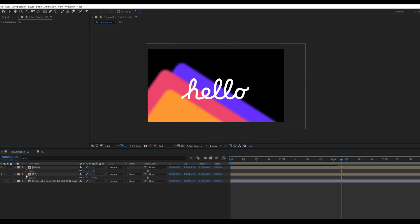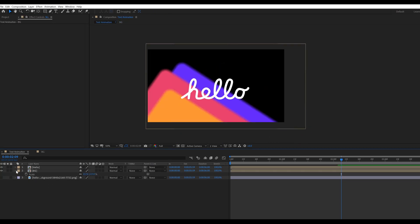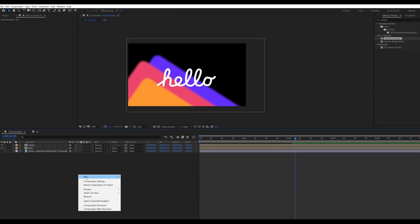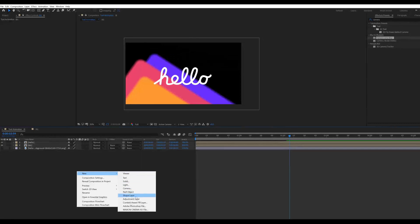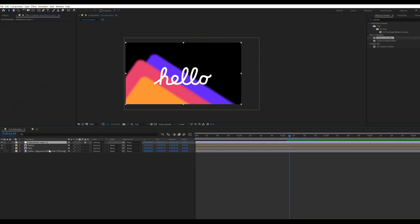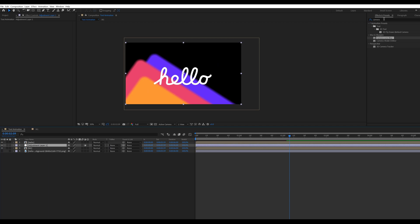Now go to main comp, create a new adjustment layer. Place this layer between the hello and background composition, adding little bit noise effect.